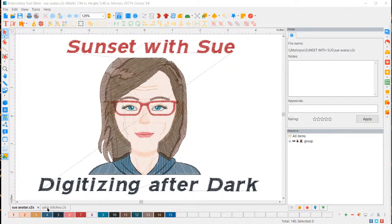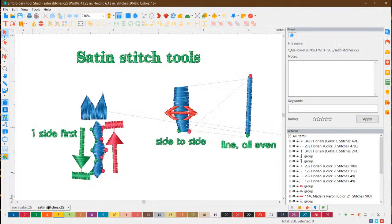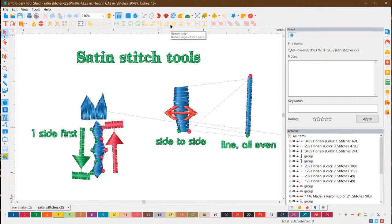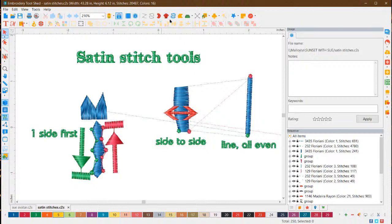So let's go to satin stitch. In this software — I'm using Perfect Embroidery Professional — and of course you can do it in any digitizing software. The icons might look a little different, but they are basically the same things. Hatch, Embrilliance, PE Design, all of those. So this right here is input satin path, this is input satin, and shortcuts are beside them. Classic satin path. And this is input steel path.